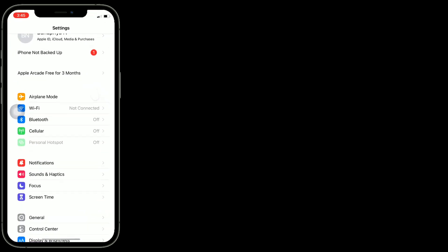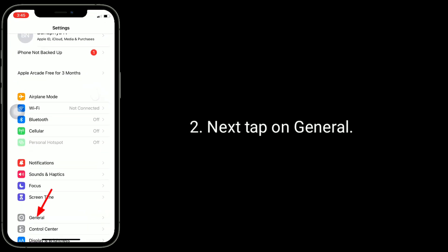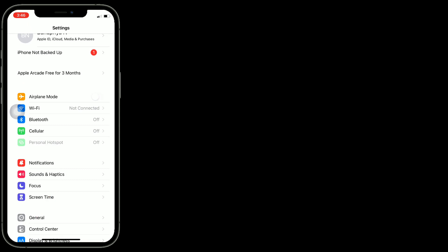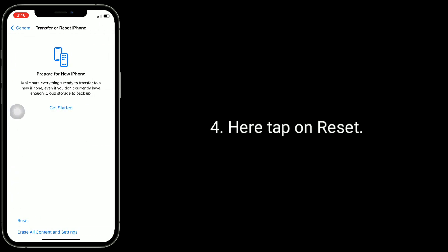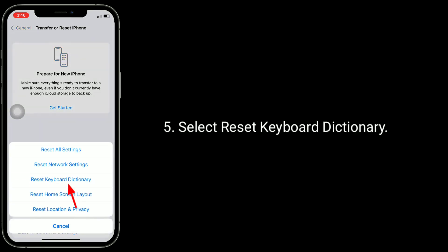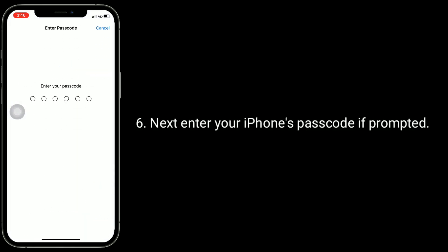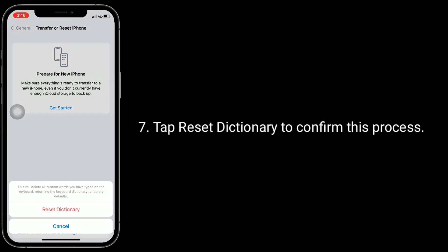Solution 4 is to reset the keyboard dictionary. Launch the Settings app, tap on General, then tap on Transfer or Reset iPhone, tap Reset, then tap Reset Keyboard Dictionary. Enter your iPhone's passcode if prompted, then tap Reset Dictionary to confirm the process.